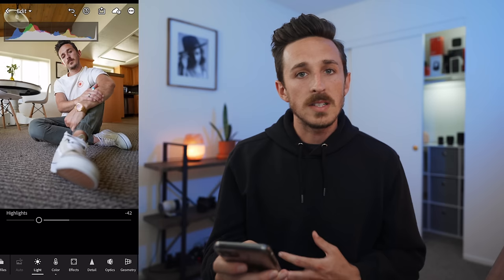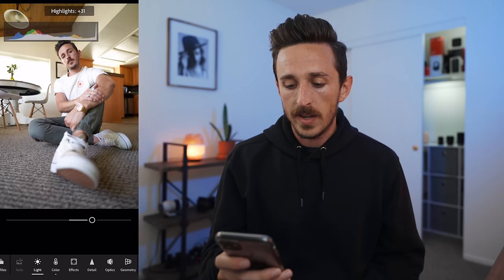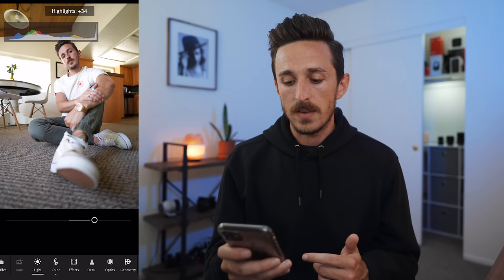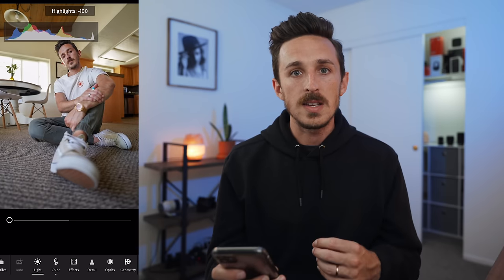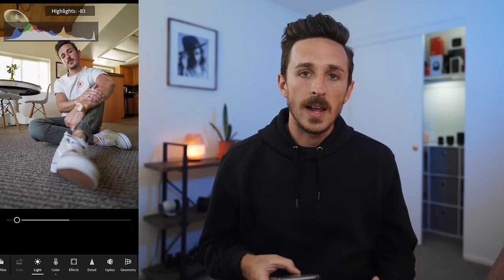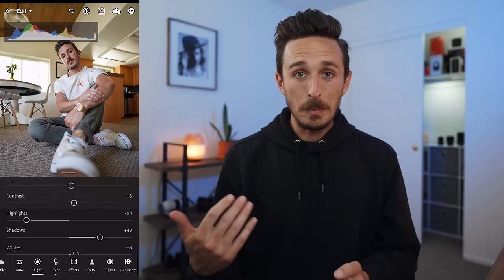Highlights, as it says, deals with the highlights of your image. In this image, if I bring highlights up too far, there's no detail left in the windows. If I bring it down, you start to see detail in the windows. I like to bring highlights down a lot of the time because I like to preserve highlight detail in my images. The auto set it to minus 42 and I'll actually bring it down a little bit more.